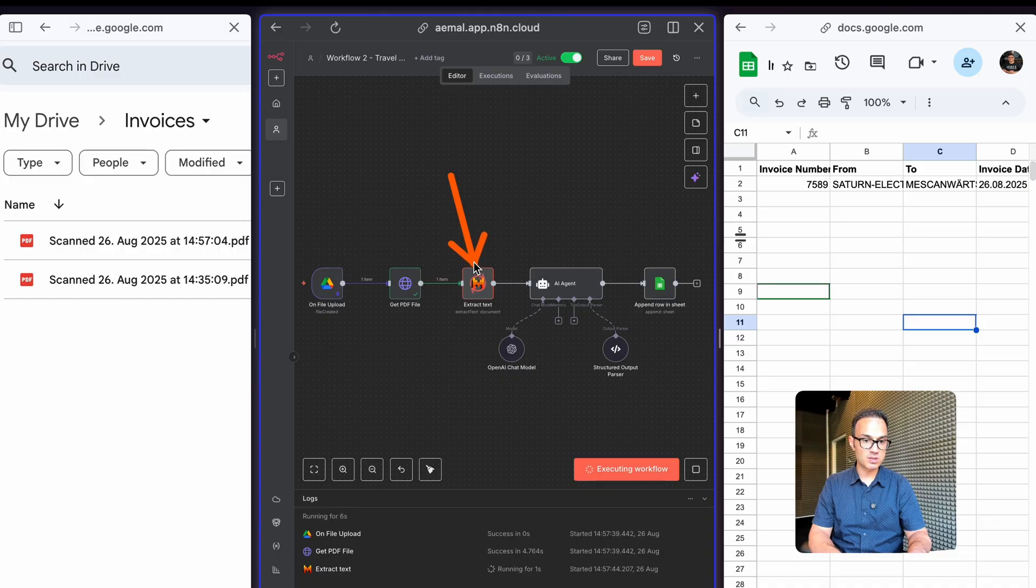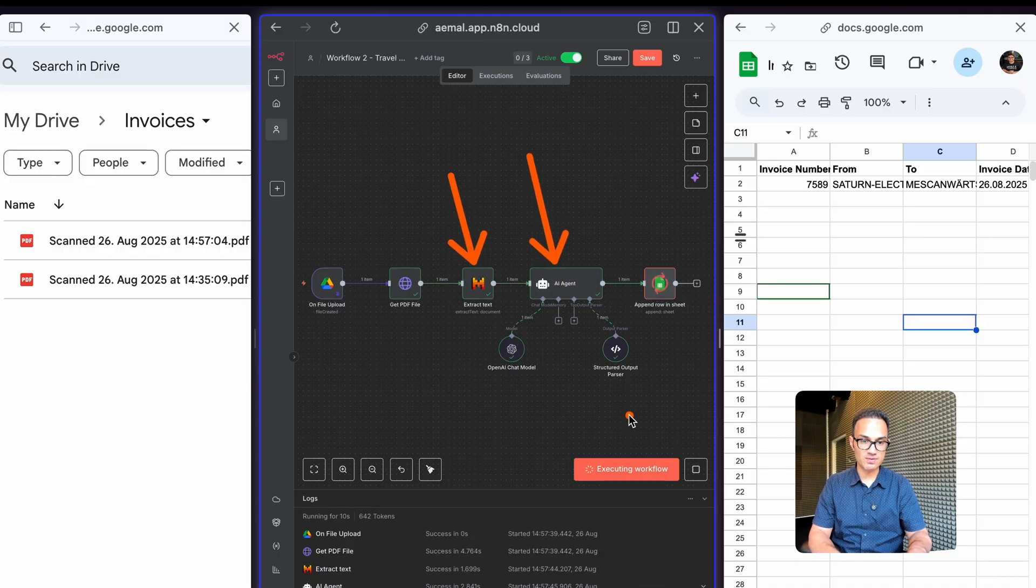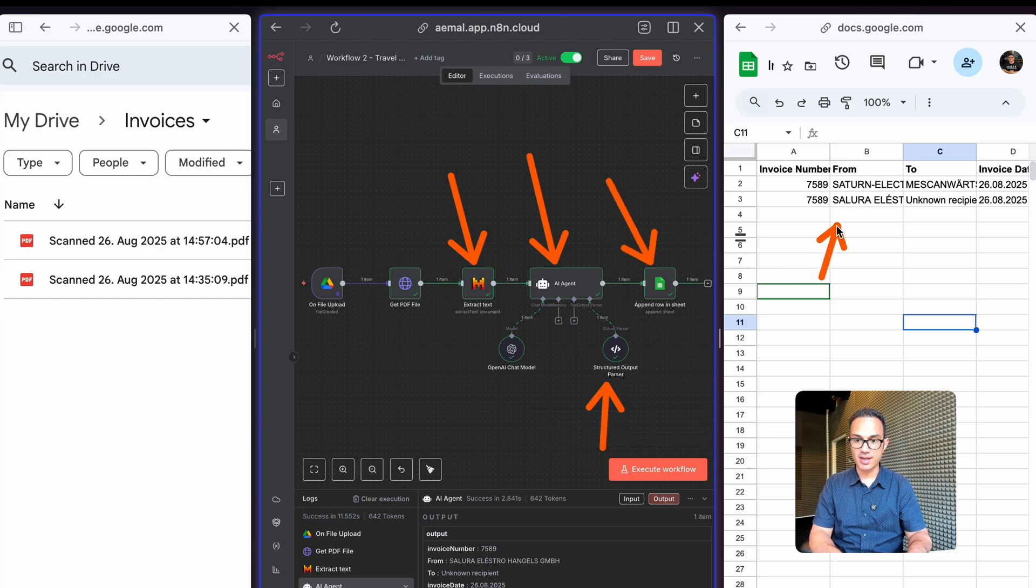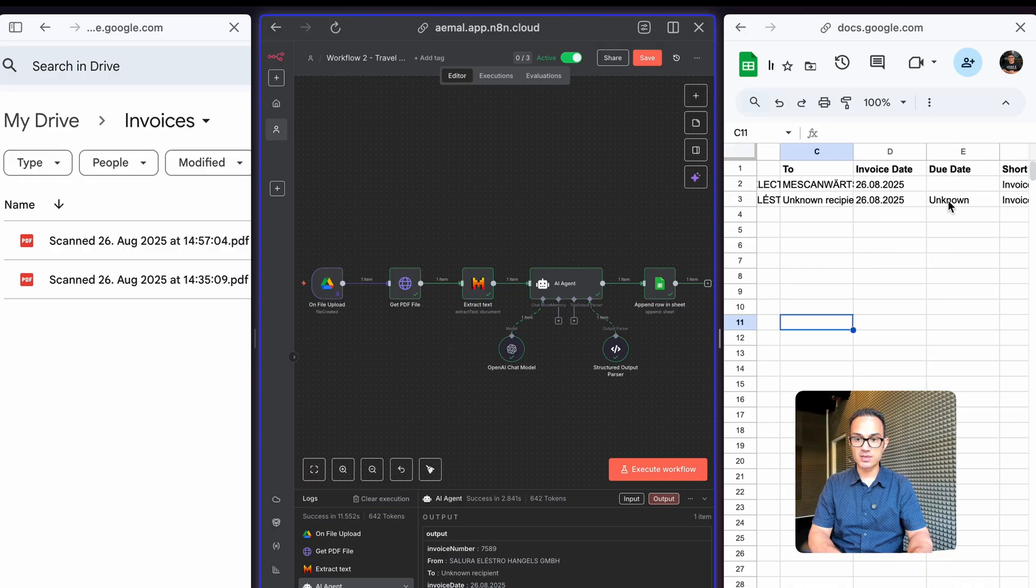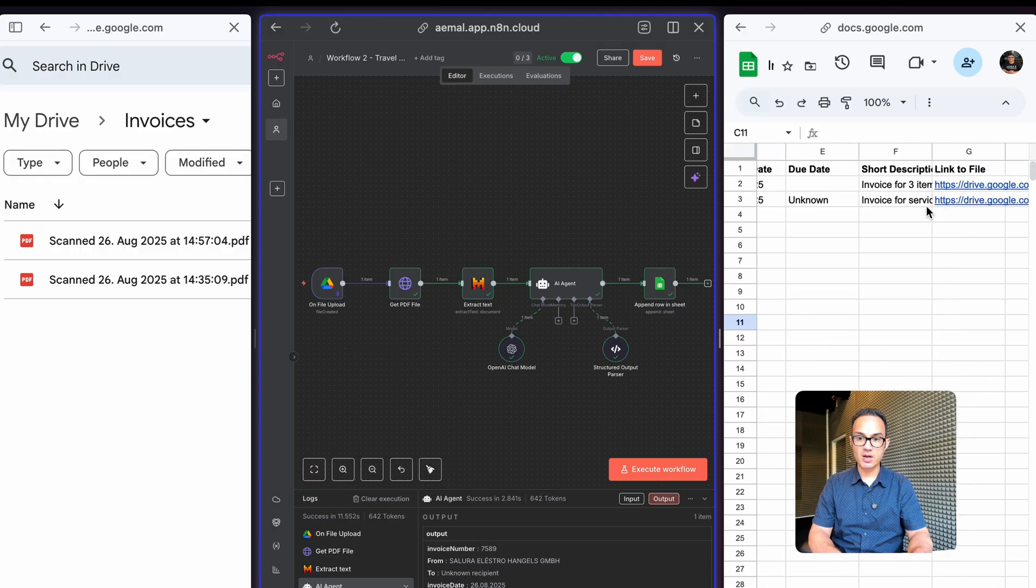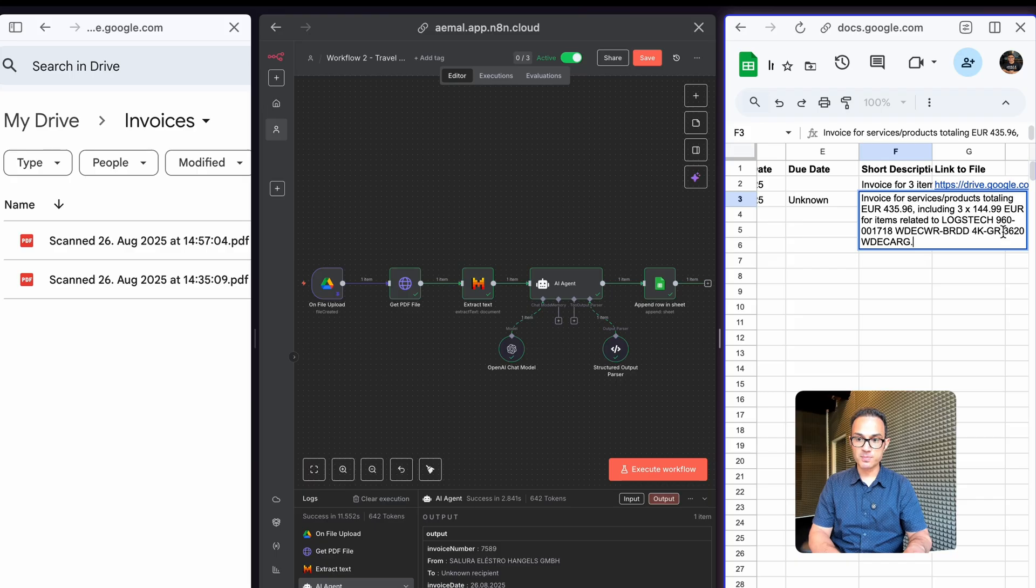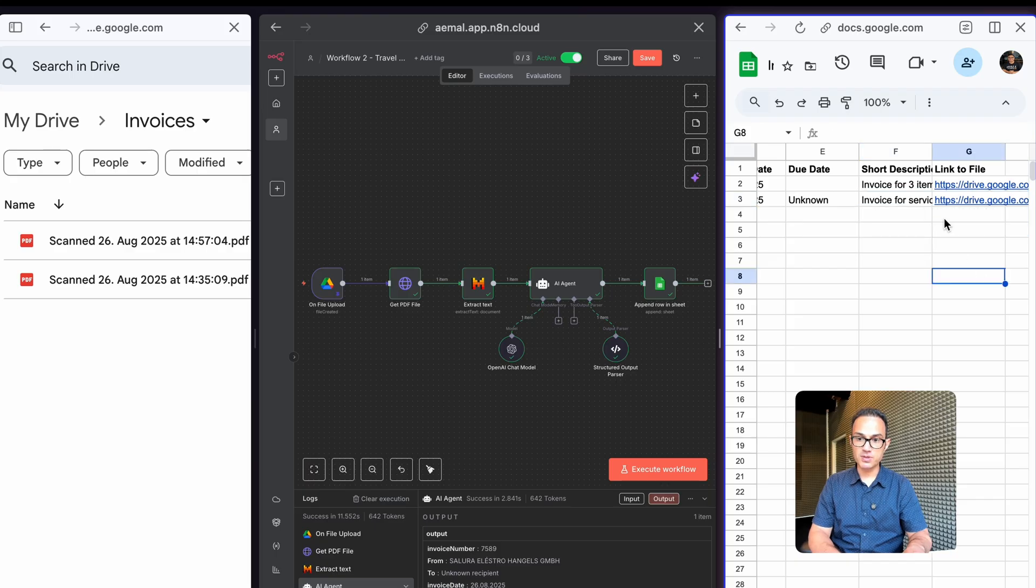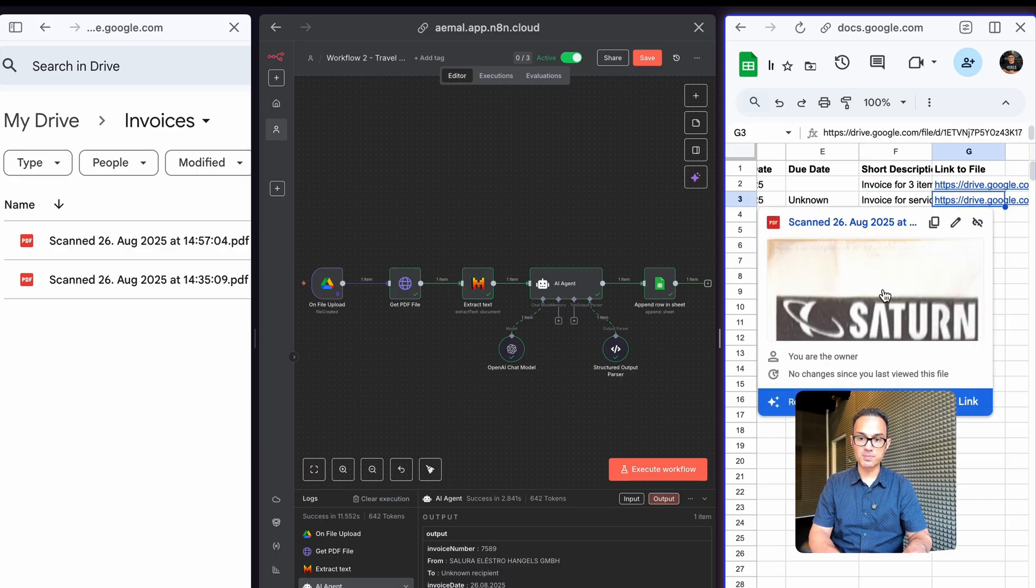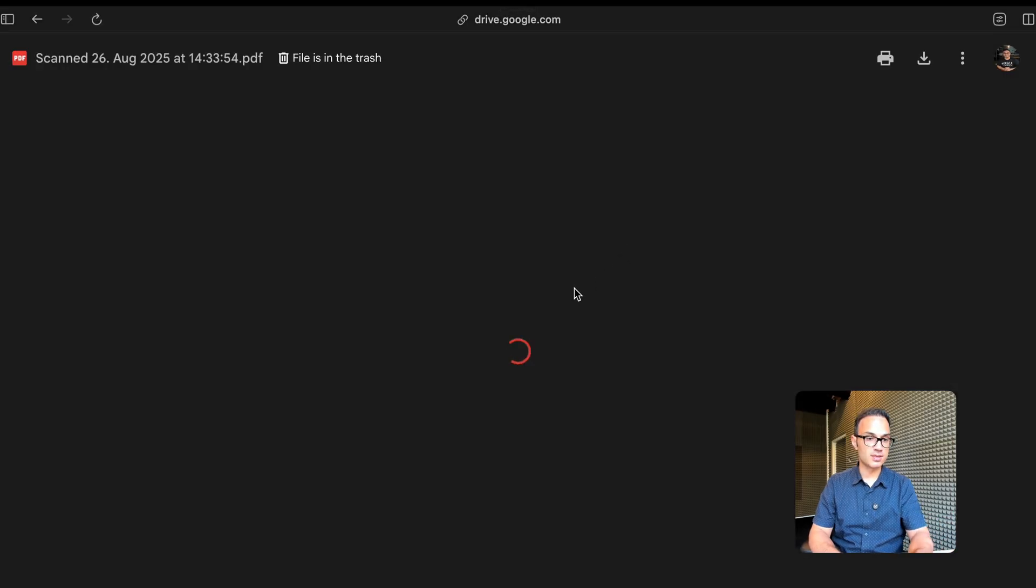Then Mistral AI OCR is used and this AI agent makes sense of it using structured output. Then it puts it on Google Sheet just like that. From here you can see all the details, a short description of what this is all about, and a link to that particular document you just uploaded from your phone.